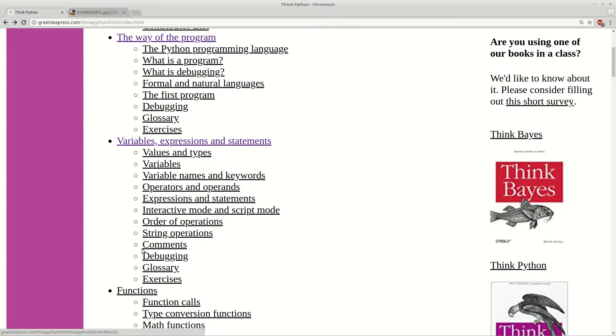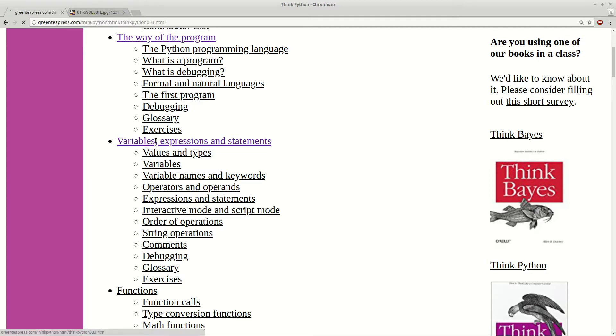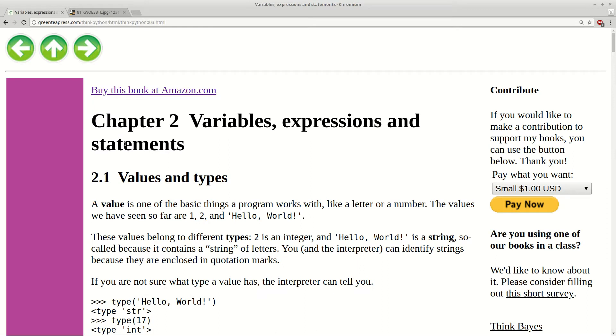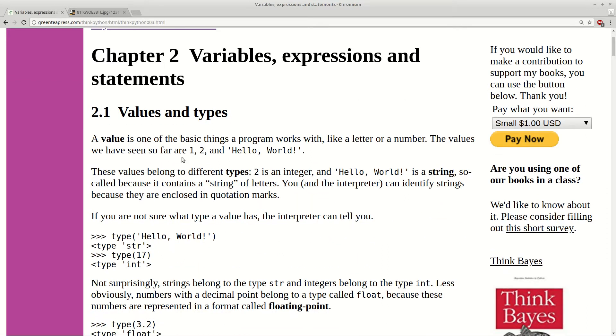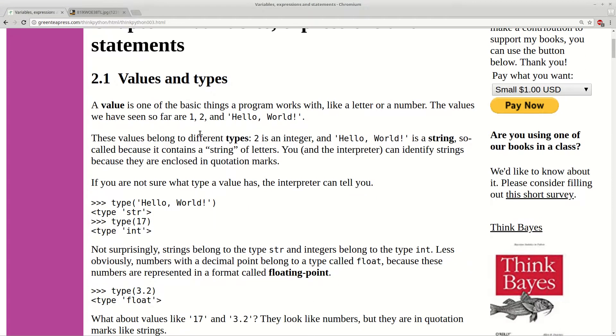Here you can see all the subtopics which are revealed in this book and chapter. So let's start with the first section which is about values and types. We already saw some values like 1, 2 and hello world. And these values have a type.